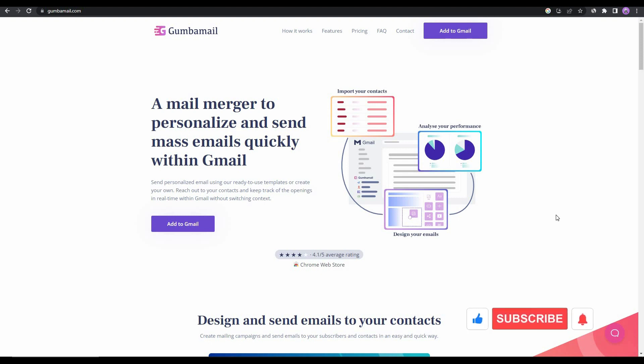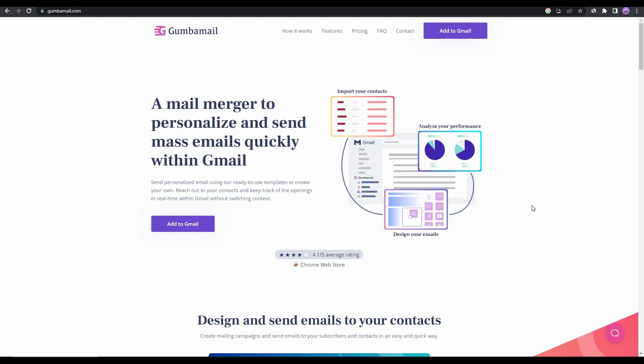Hello guys, welcome back to SaaS LTD Deals. If you're new to the channel, make sure you subscribe so that you never miss our uploads. As you can see on Gumbamail's website, this is a mail merger that lets you personalize and send mass emails quickly within Gmail, which is the best feature of this tool. Now you might ask how is this tool overcoming the limits given by Gmail?